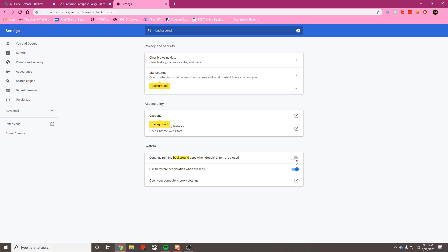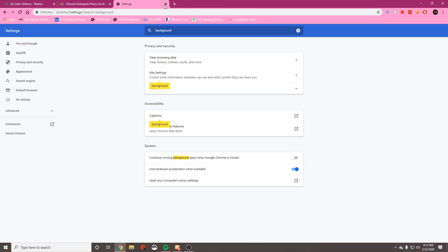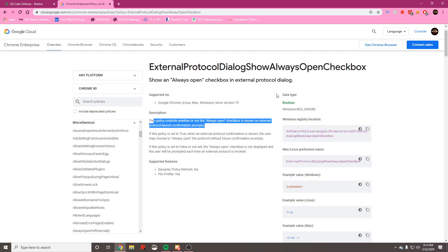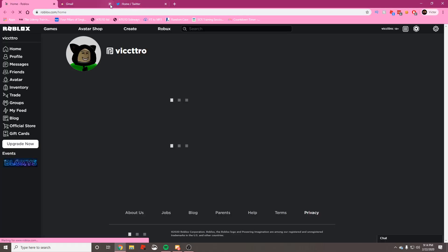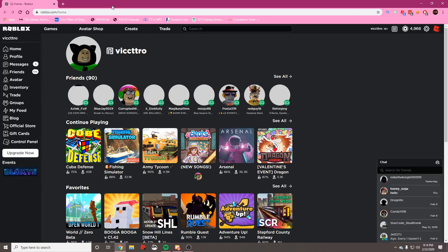You're going to get this option that says Continue running background apps when Google Chrome is closed. You want to make sure that this is turned off like in my screen right here. If this is turned on, make sure you turn it off so Google Chrome does not run in the background when you try to close it. It won't be able to successfully reboot if it's still running in the background. Make sure that is turned off, close out of settings, close out of Google Chrome completely, and reboot Google Chrome.